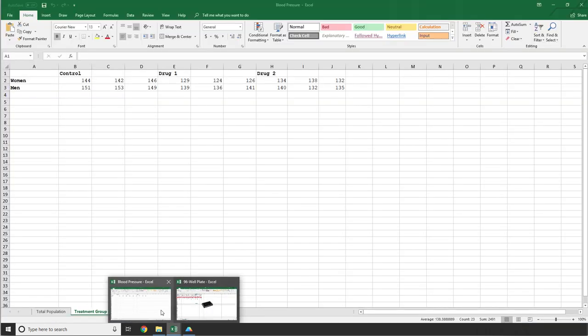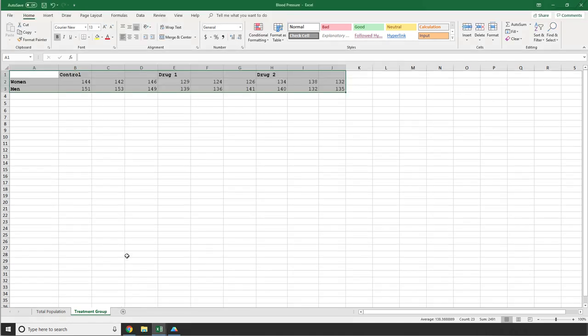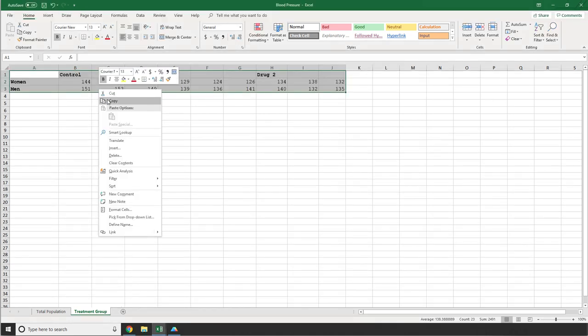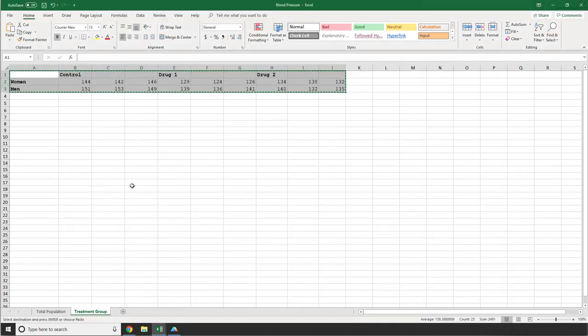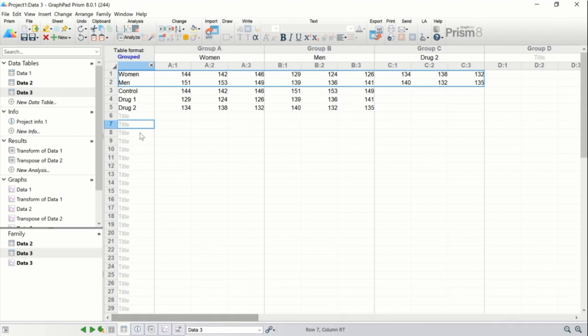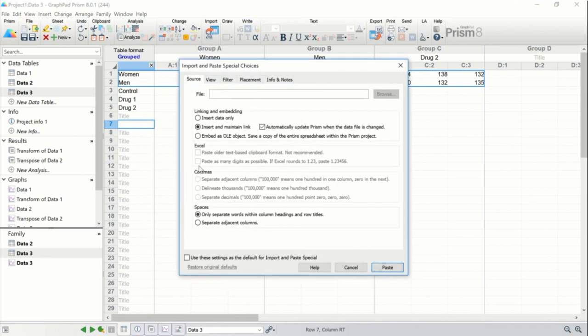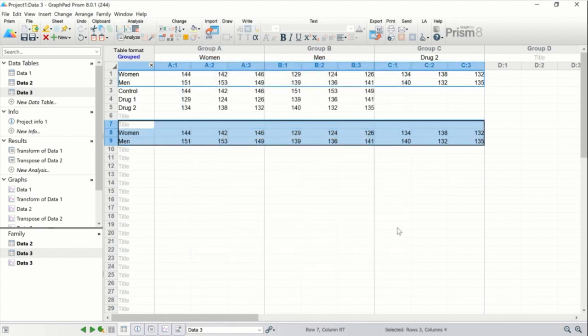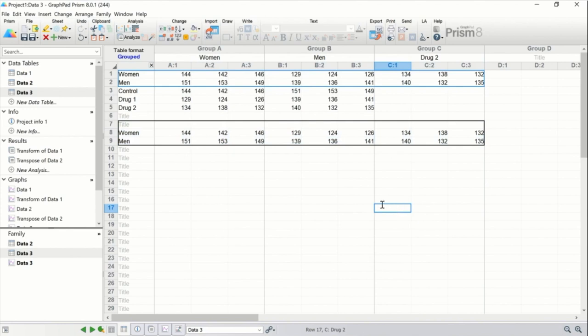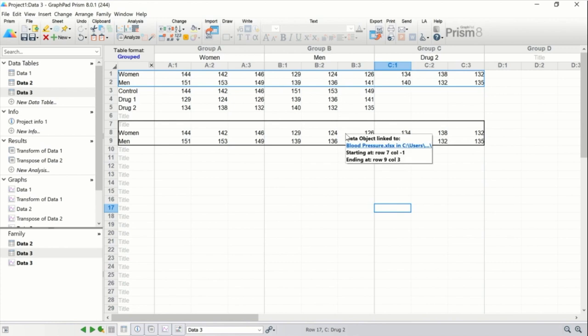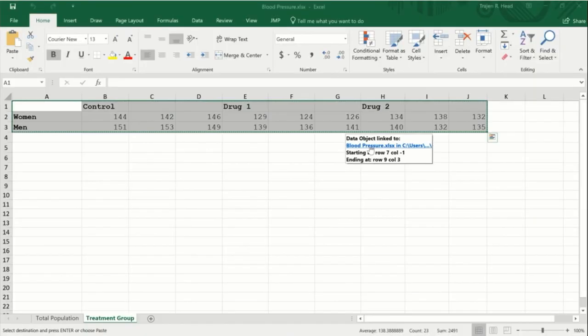So let's cancel this dialog and go back to our blood pressure Excel file. If I copy this data, we can go back into Prism and either simply choose paste link by right clicking within a cell or I can select paste special. This again brings up the import and paste special dialog. Let's choose insert and maintain link and click paste. You'll notice that because the source data came from outside Prism, the box bounding the data is black. And if we hover over the data, we can click a link that will take us to the original Excel document.